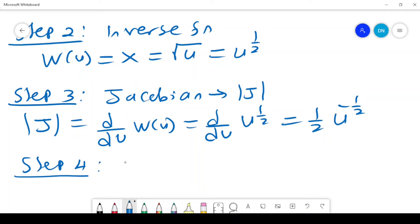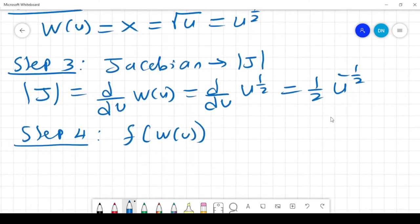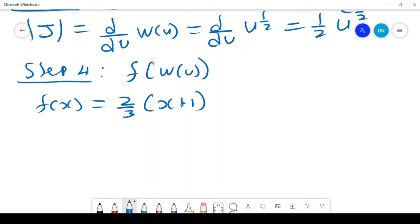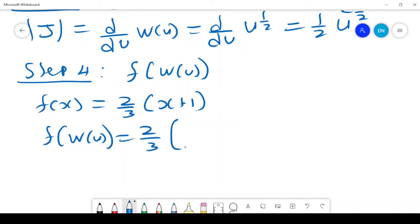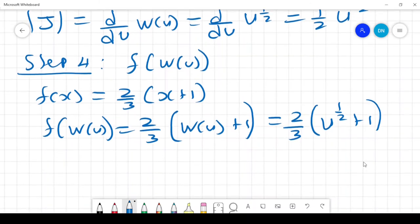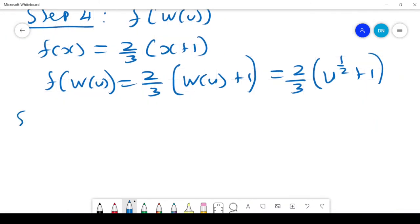Step 4 is to find f(w(u)). We know f(x) = 2(x+1)/3, so f(w(u)) = 2/3 times (w(u) + 1) = 2/3 times (square root of u + 1). That is our fourth step.